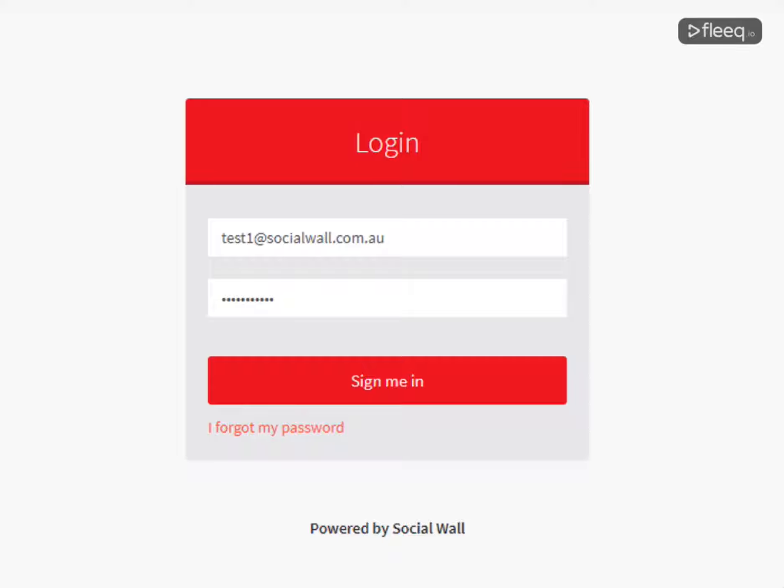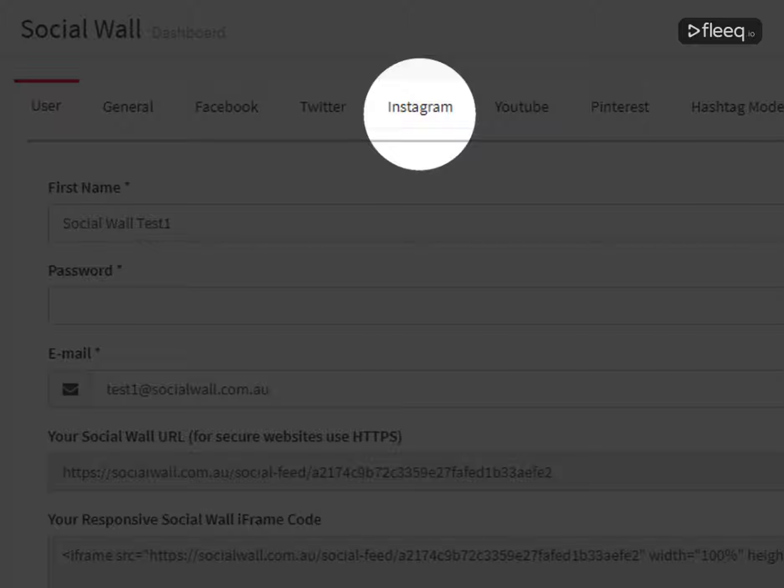Enter your username and password. Click on the Instagram tab.